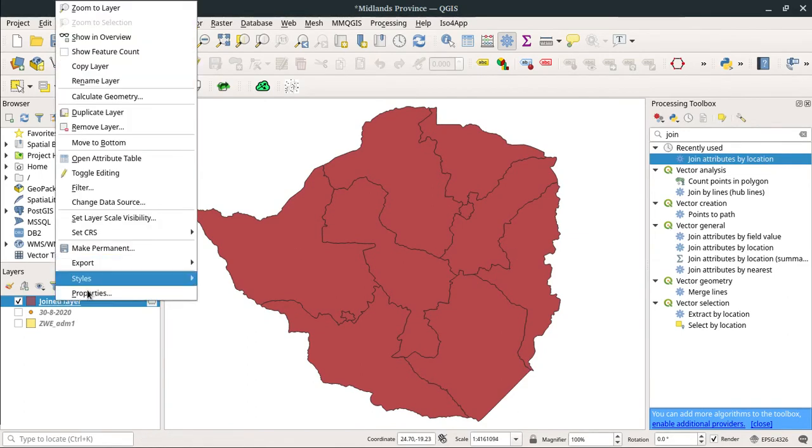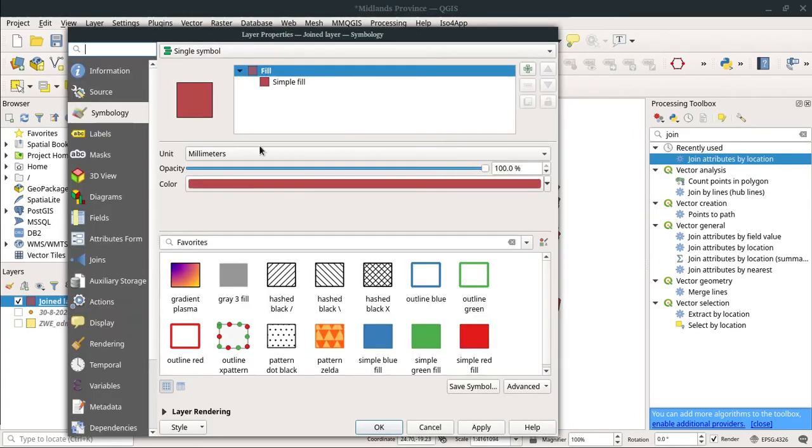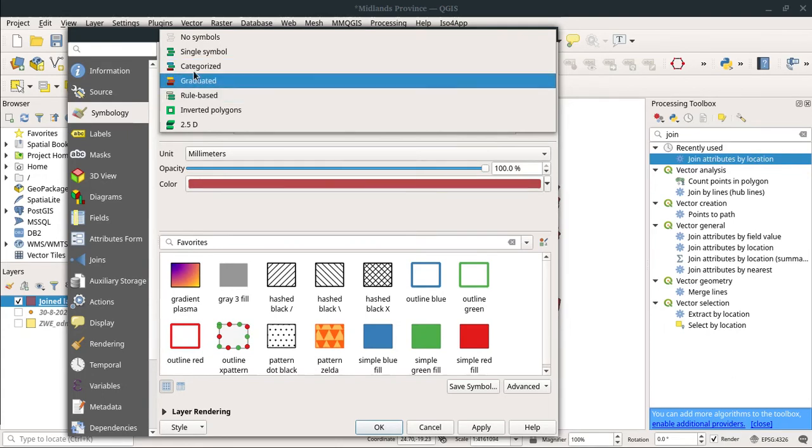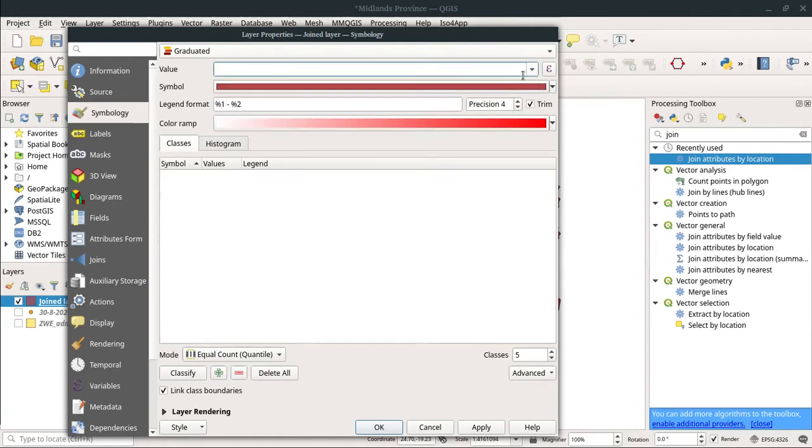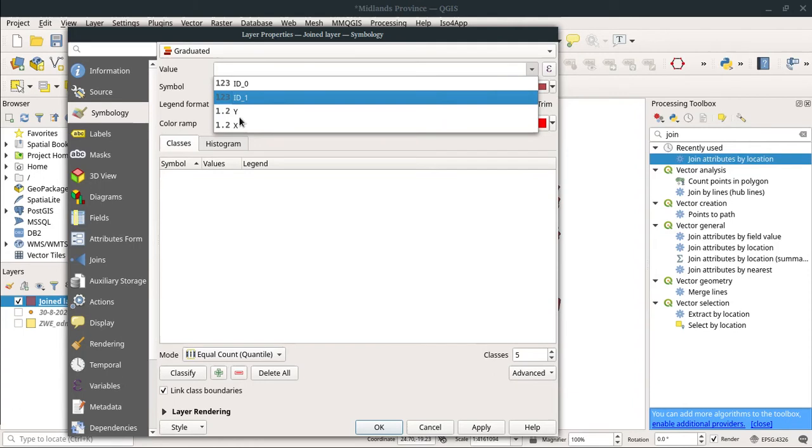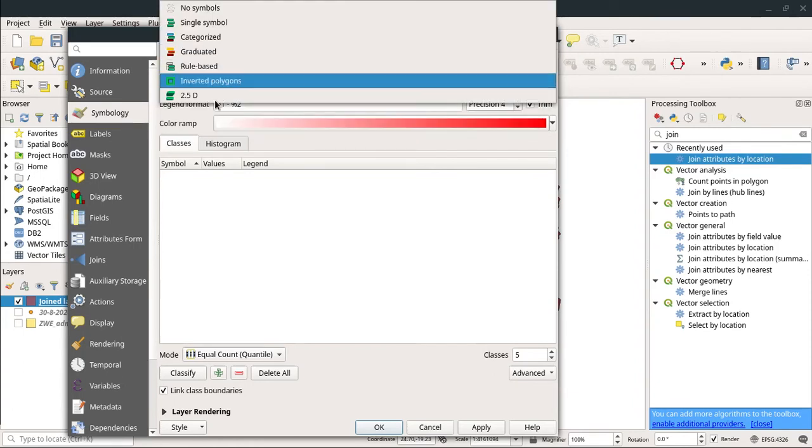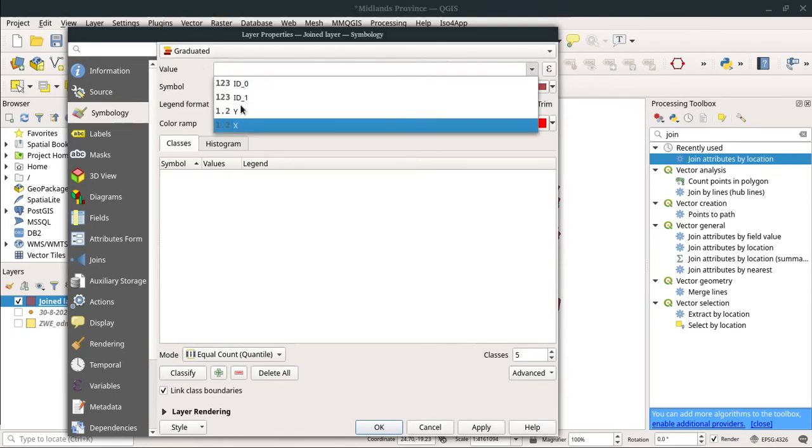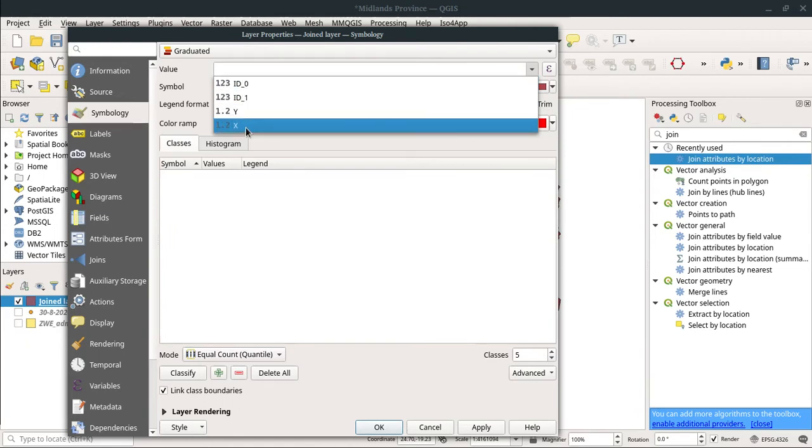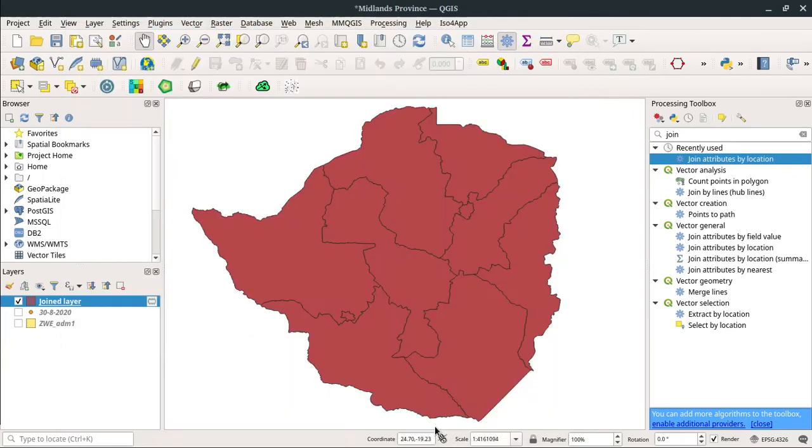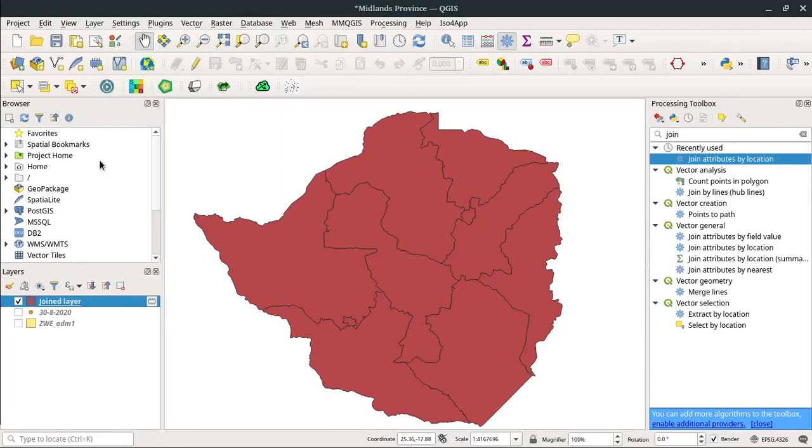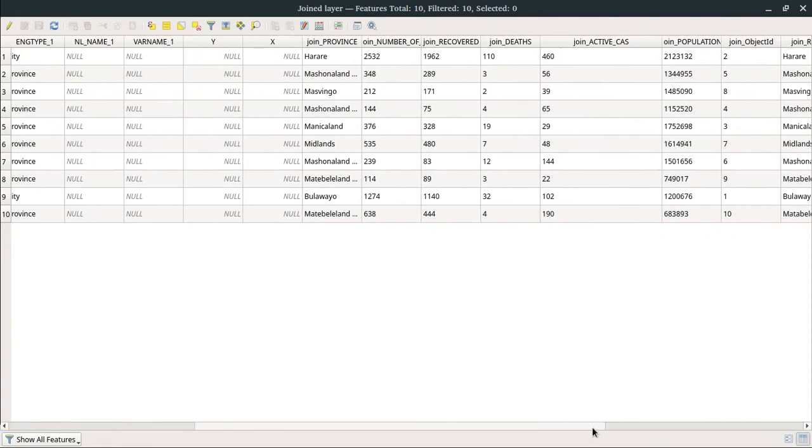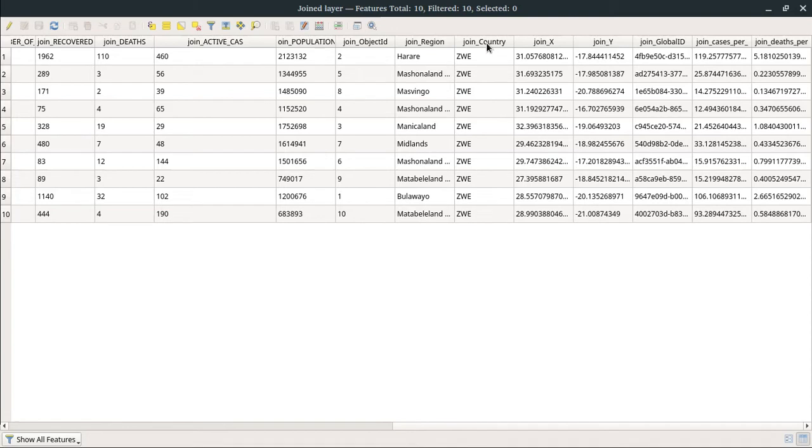Now I need to represent those active cases that I have, so I'm just going to right-click, then go to Properties. I need to categorize them—I'm going to use graduated features. As you can see here, in order to use graduated features, it requires my dataset to contain a numeric value. These are the only numeric values it is detecting.